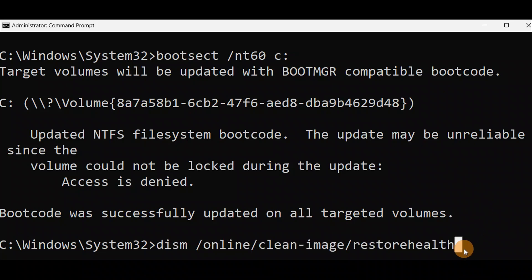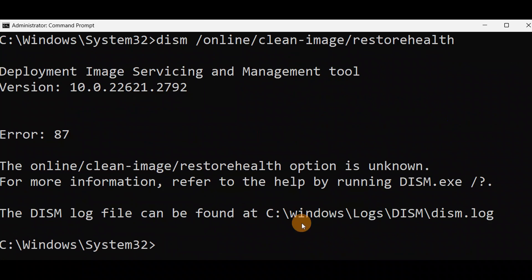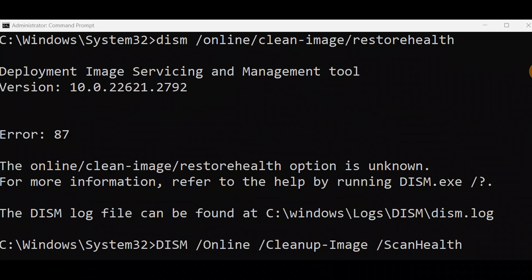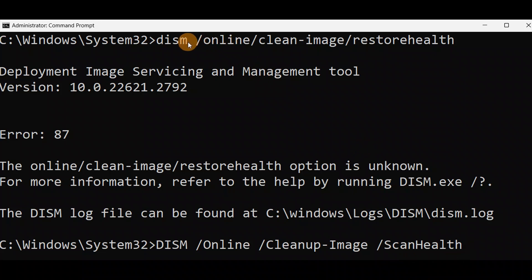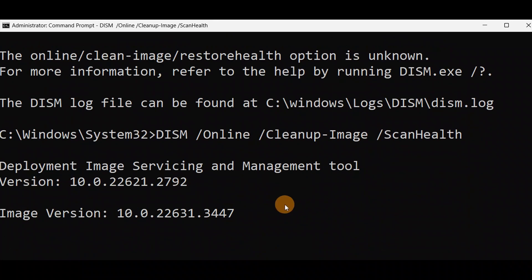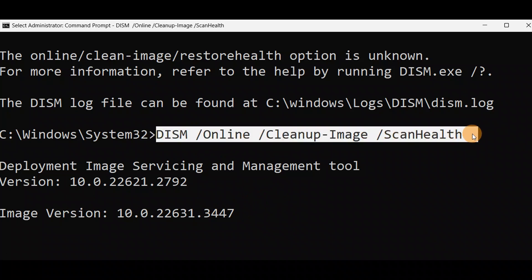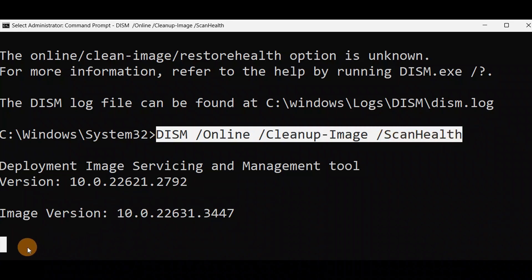This is another command you're going to run. You can also run this from advanced mode if you cannot turn on your PC. Press Enter. I got error 87 due to a spelling mistake — no spaces where they shouldn't be. In case of restore, I used scan health and everything was okay. I added the correct space and pressed Enter — now it's working. Use this command instead of the first one if the first one doesn't work.